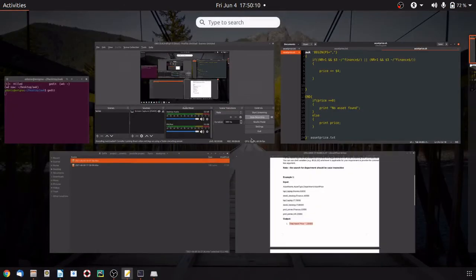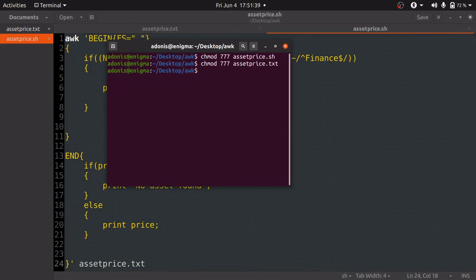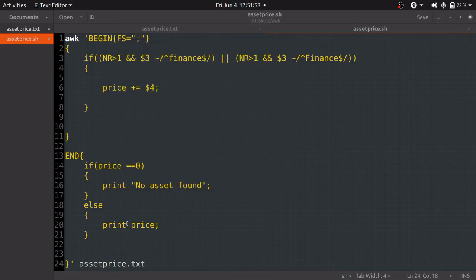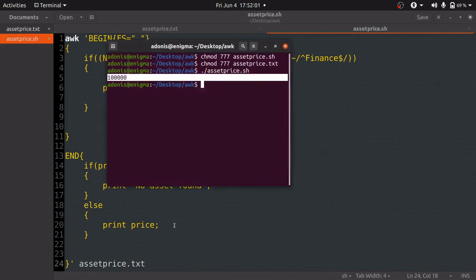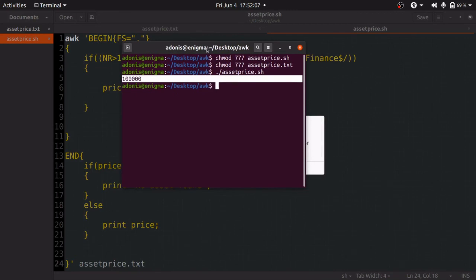Now let's check whether the written command gives the correct output. We go to the terminal and run: ./asset_price.sh. The file executes successfully and we get the output as one lakh. To match the exact output format, we update the print statement to: print 'Total asset price = ' and the price, so you get the exact expected format.